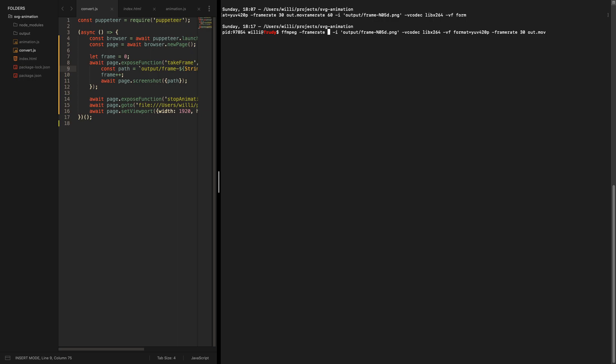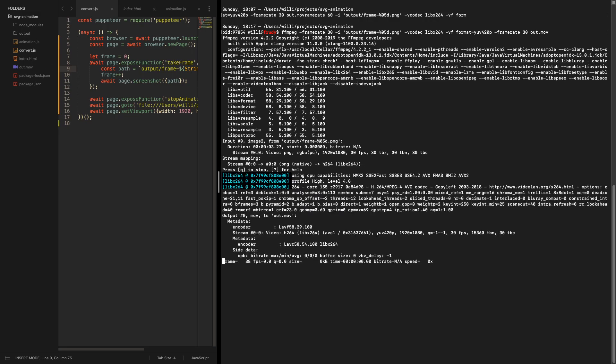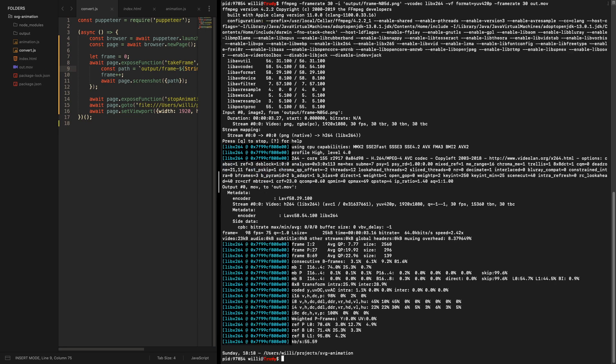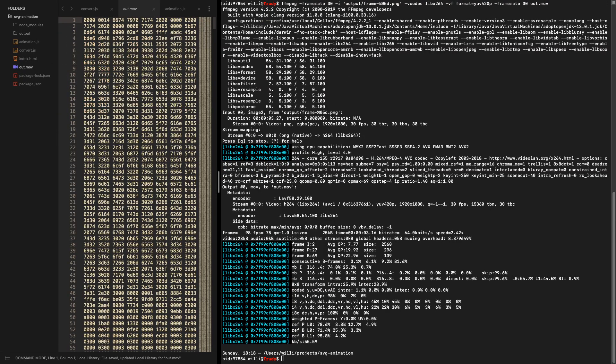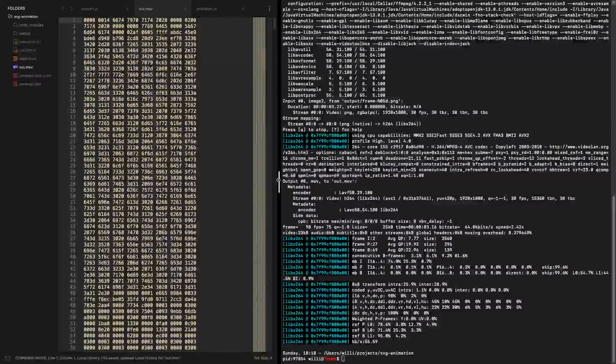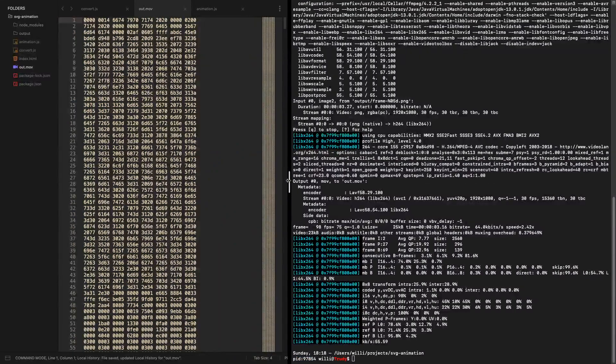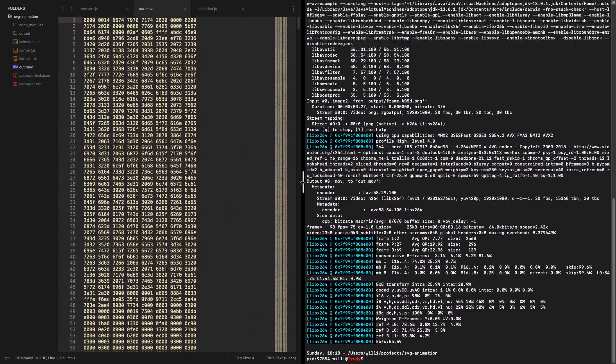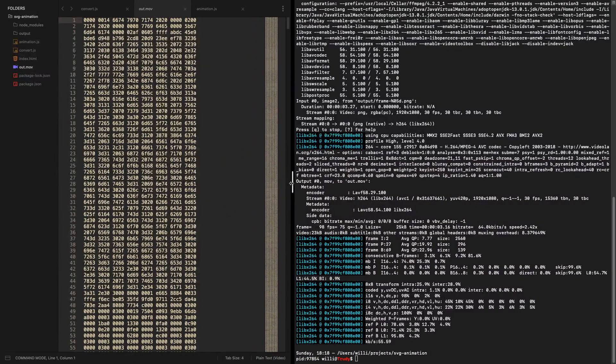We created 30 fps right, so we need to set the frame rate to 30. We say the input pictures are output frame and then the sequence number, then add some video codec. I don't know ffmpeg that well, I just copy and paste commands whenever I need them, but if you do this you create a mov file that actually can be used.